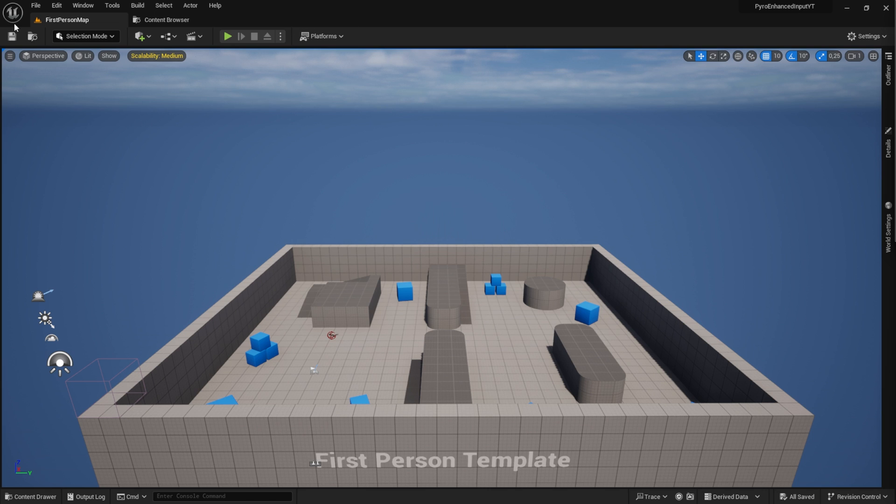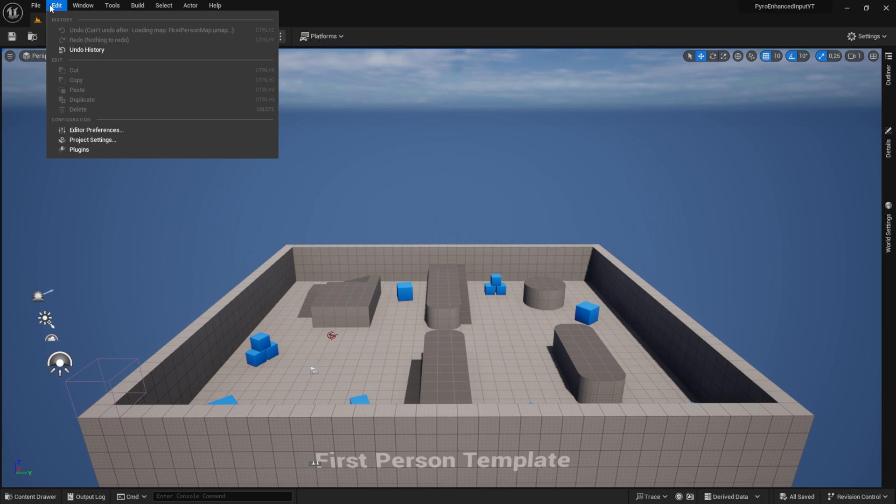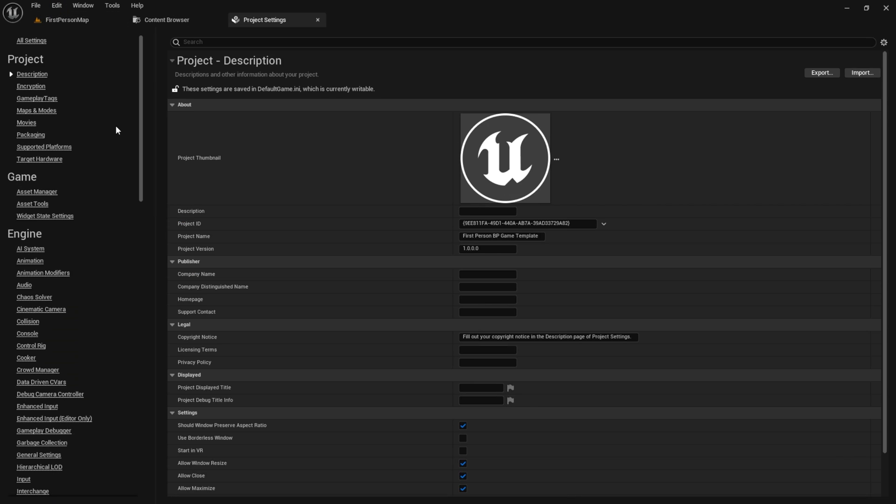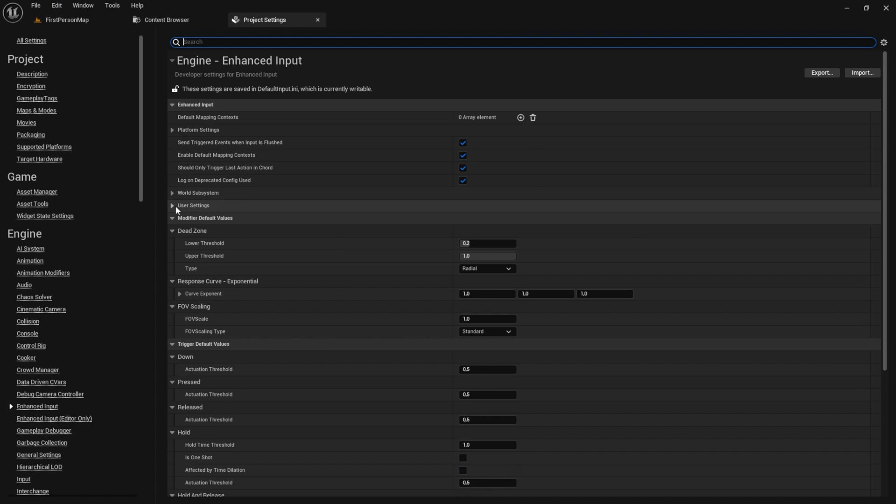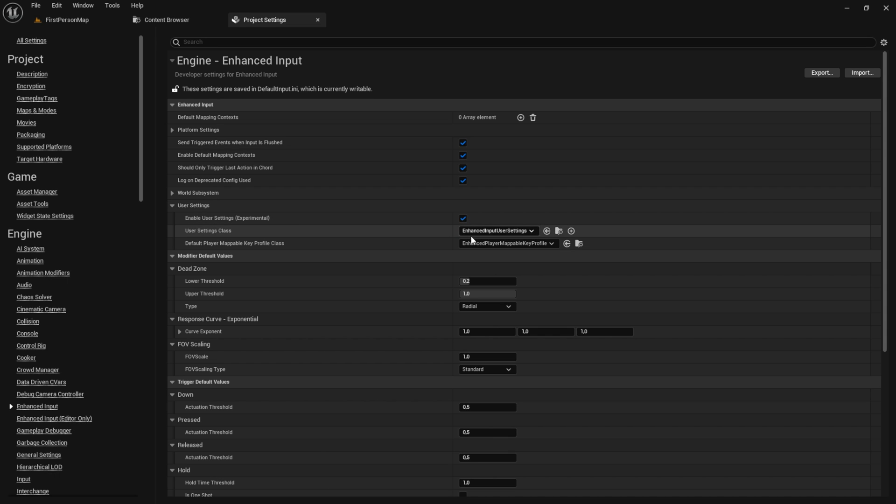The first thing we want to do is check our project settings. Head over to project settings, navigate to the enhanced input tab and under the user settings enable user settings experimental.